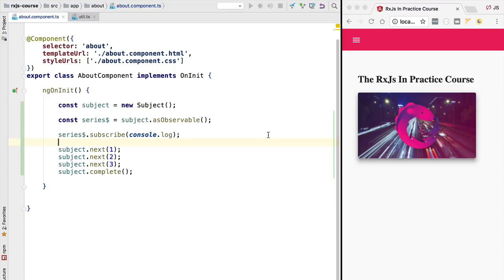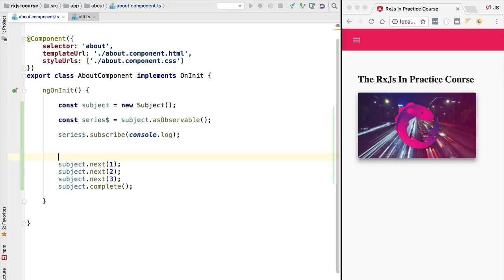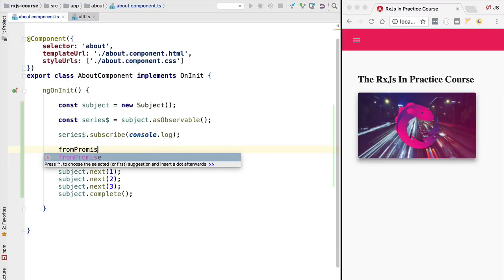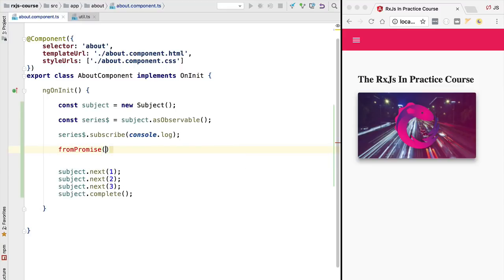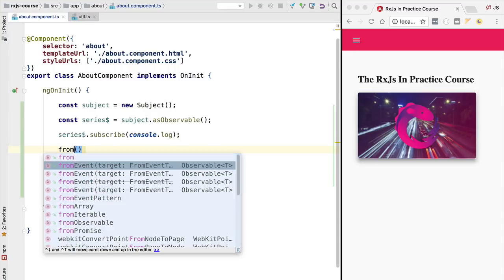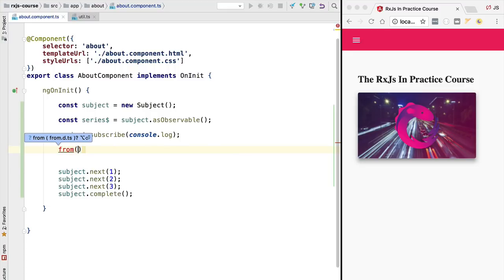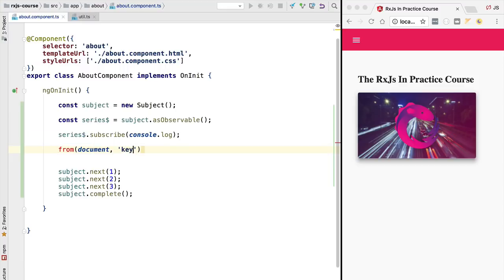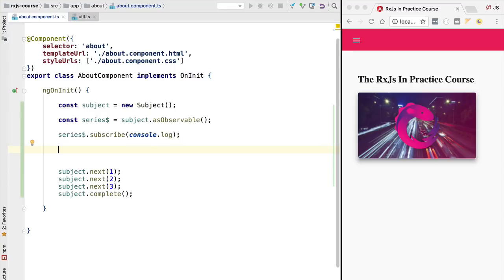Instead we should try to derive our observables directly from the source as much as possible using methods such as from promise to derive an observable from a promise or simply the from method that allows us to derive an observable directly from a browser event for example. So these are the preferred ways for creating our own observable by using these RxJS utility methods. However if by some reason that is not practical or even possible then using a subject is a great way of creating a custom observable.